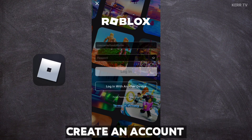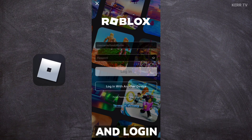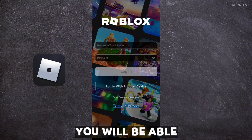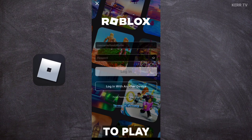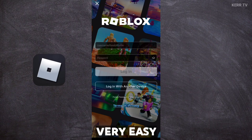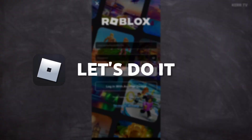I'm going to show you how to create an account on Roblox and log into it. By the end of this video, you will be able to play Roblox. It's actually very easy to do, so without further ado, let's do it.